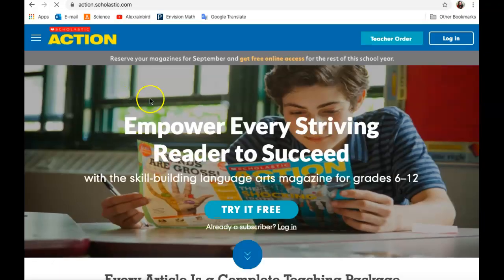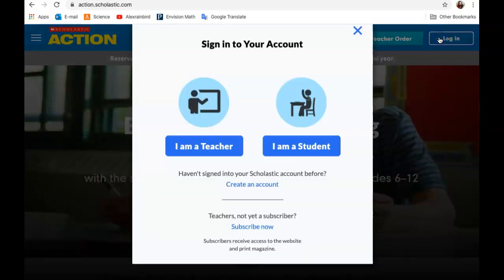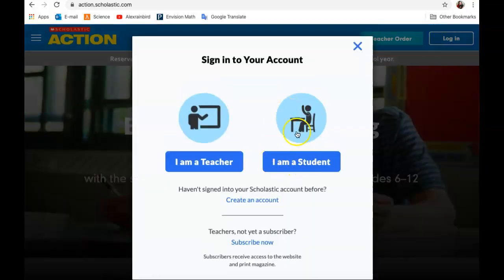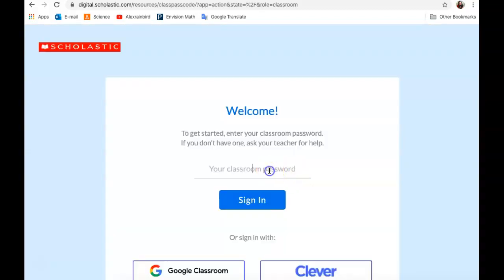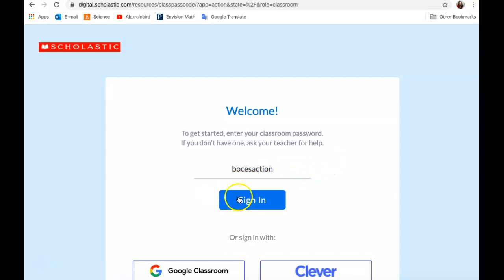Here it is going to ask you to log in. You're going to go to the login up here on the right. You're going to go to 'I am a student.' Here you have to put in the password. The password is BOCESAction. You're going to hit the blue sign in box.